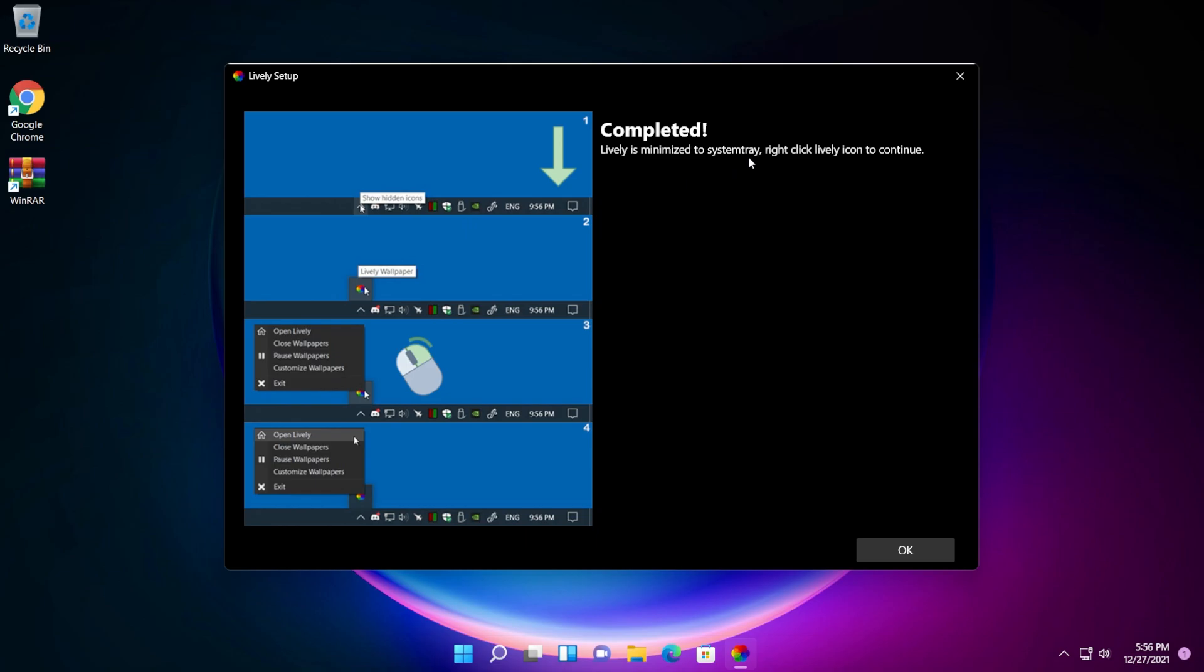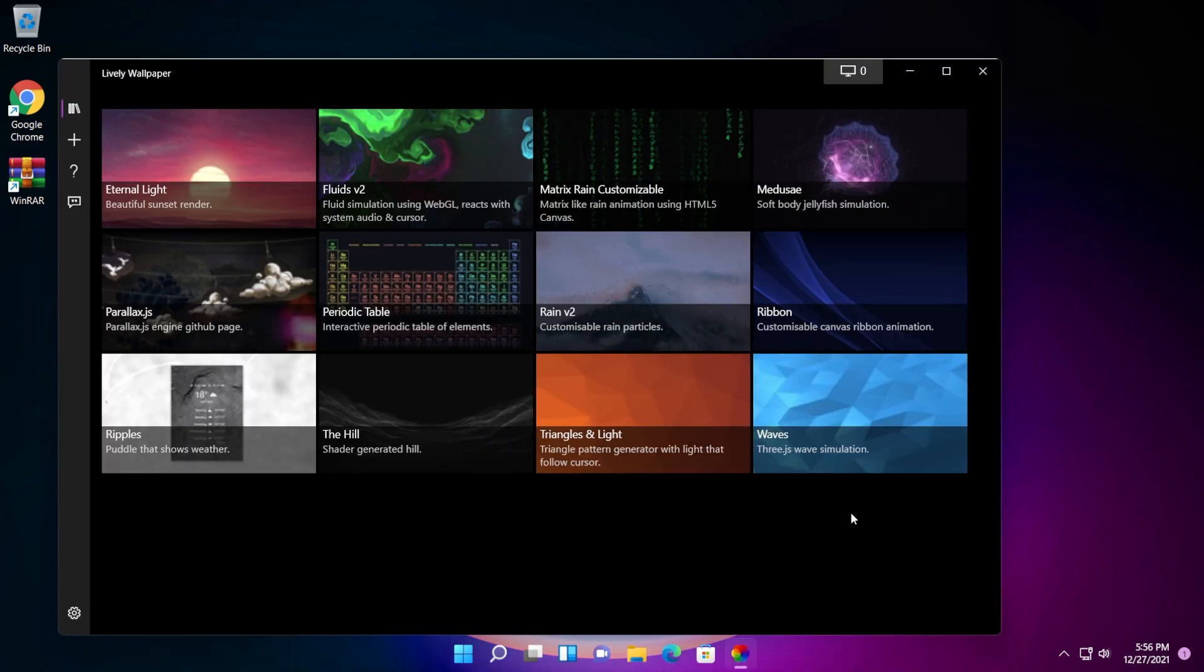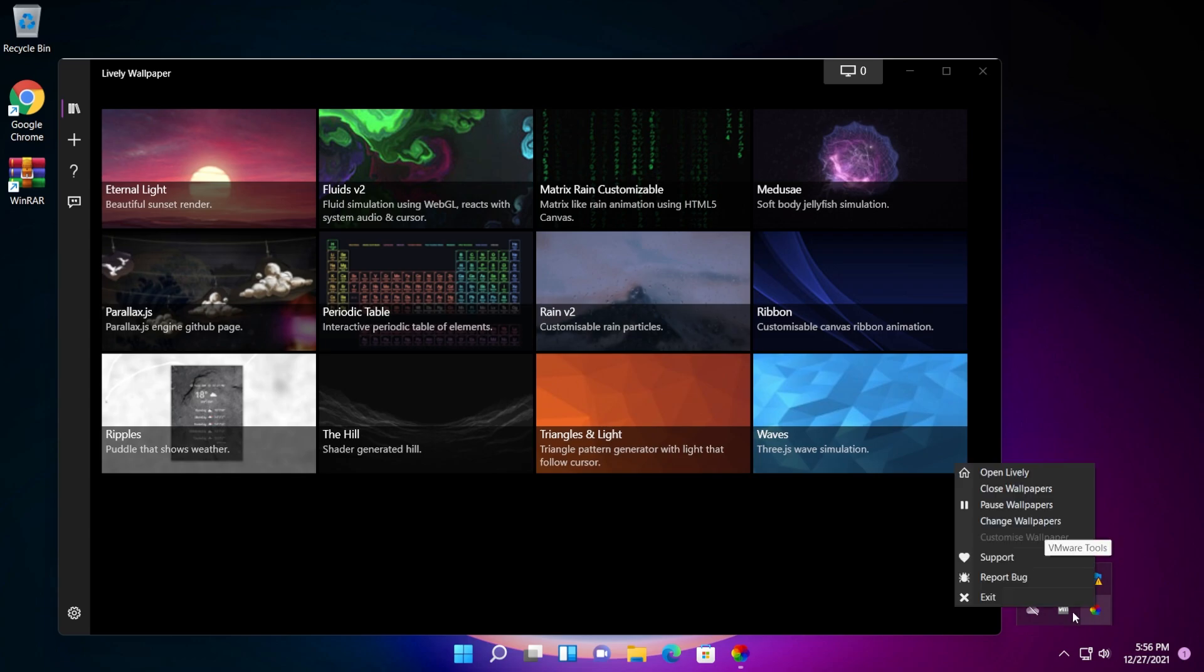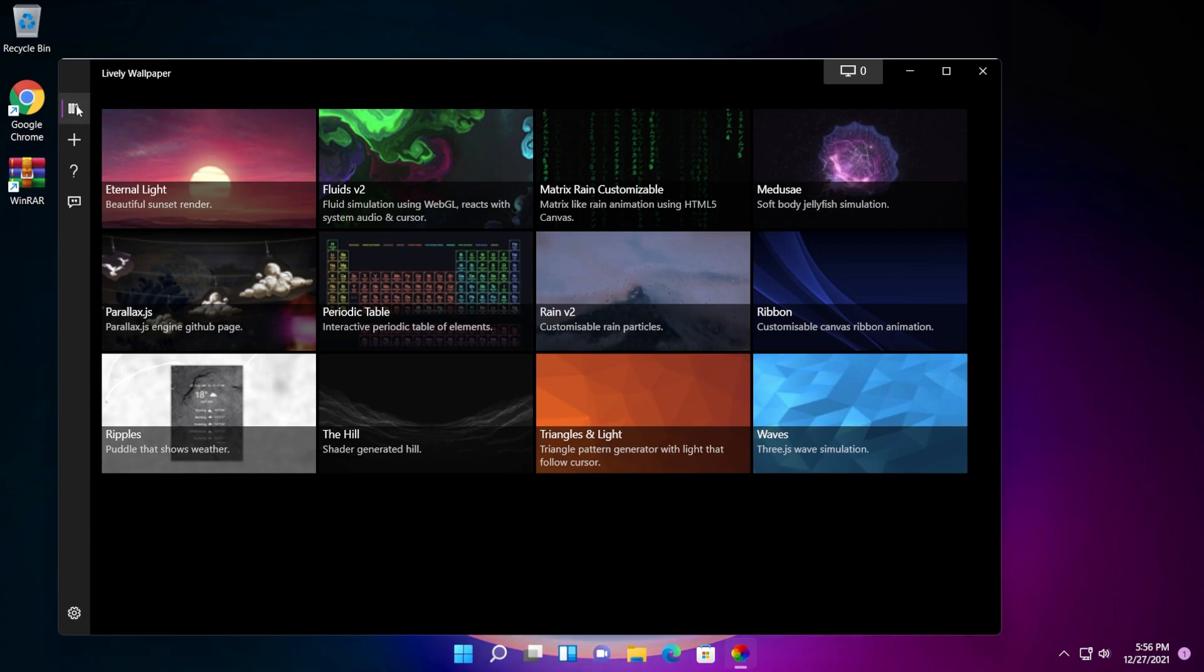Lively is minimized to system tray. Right click lively icon to continue. So I'm going to click on OK and you can also right click on this to find other options. Now, as you can see, in the first step, you have a few themes or wallpapers that are already here applied and you can easily use them.